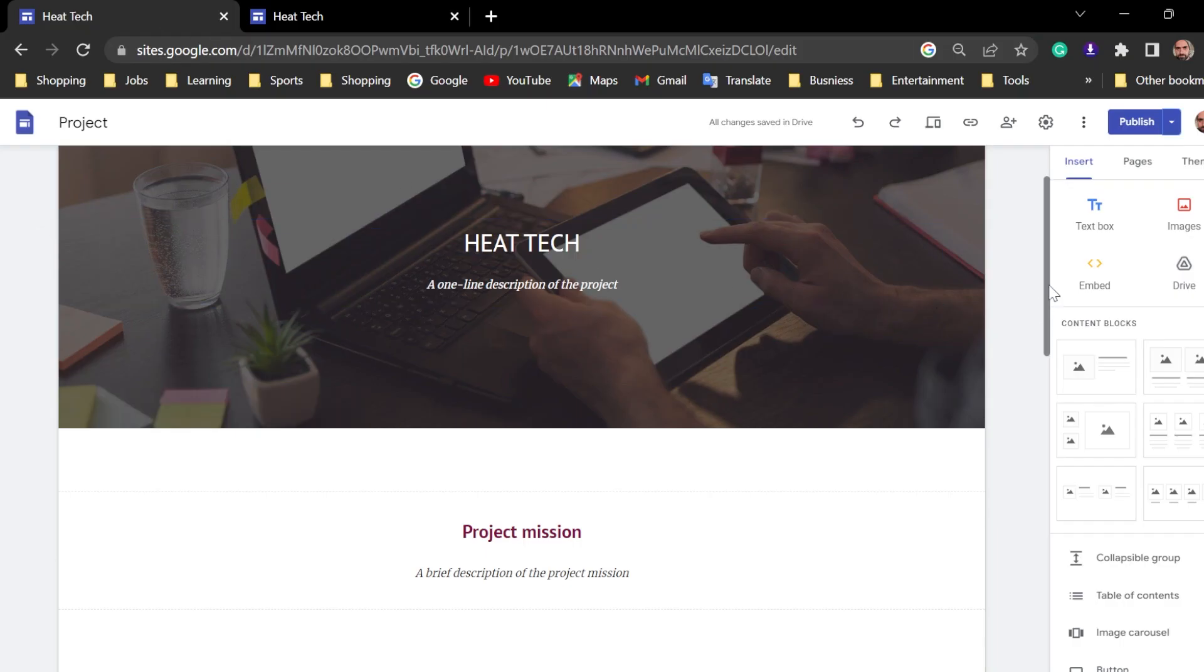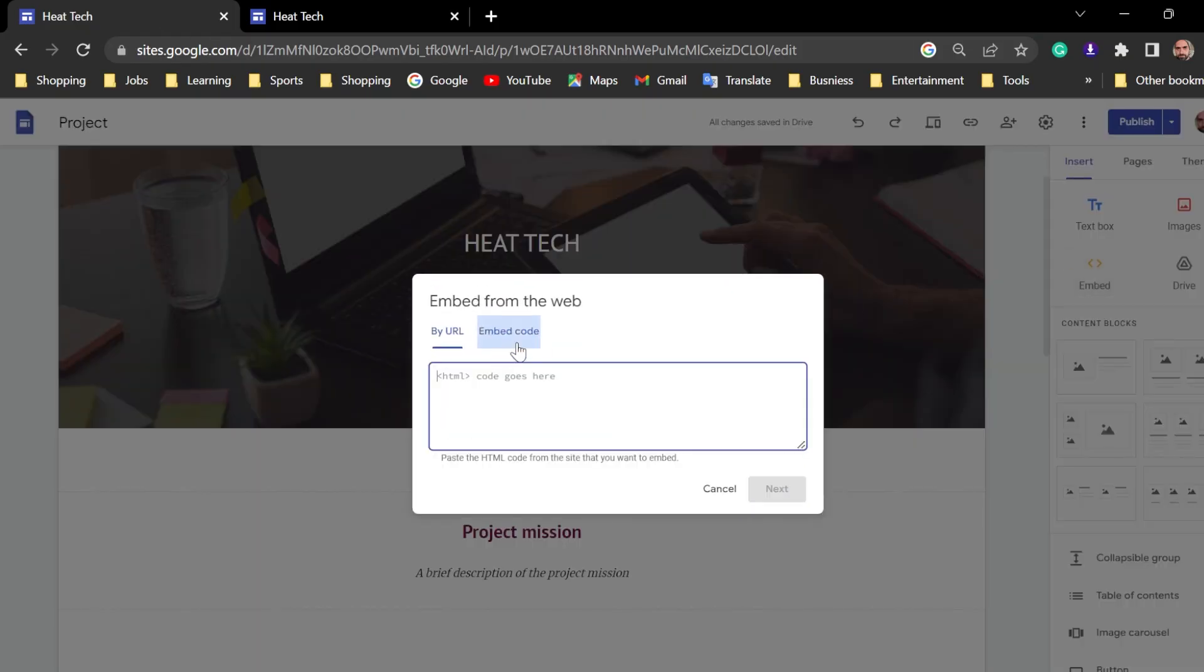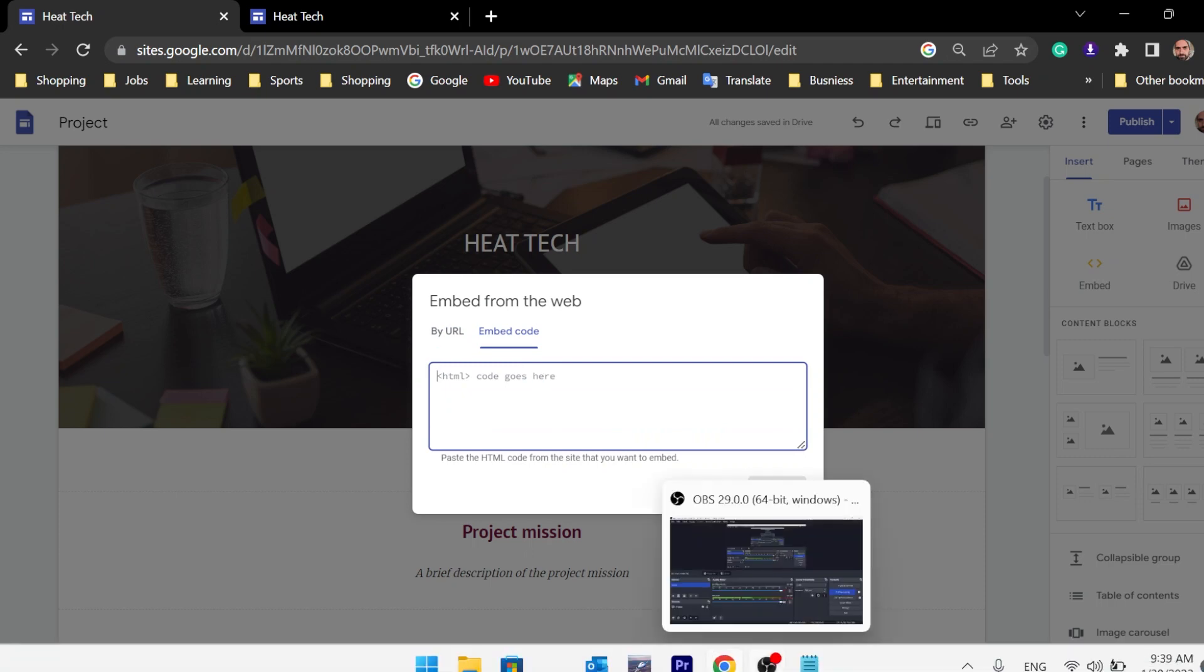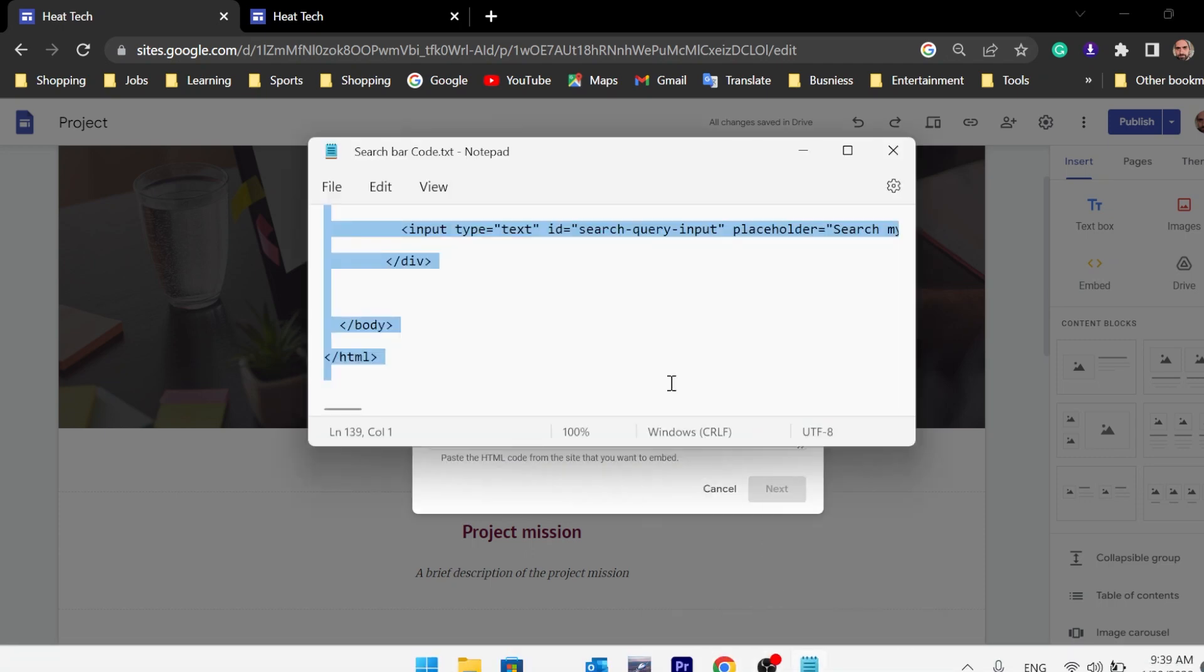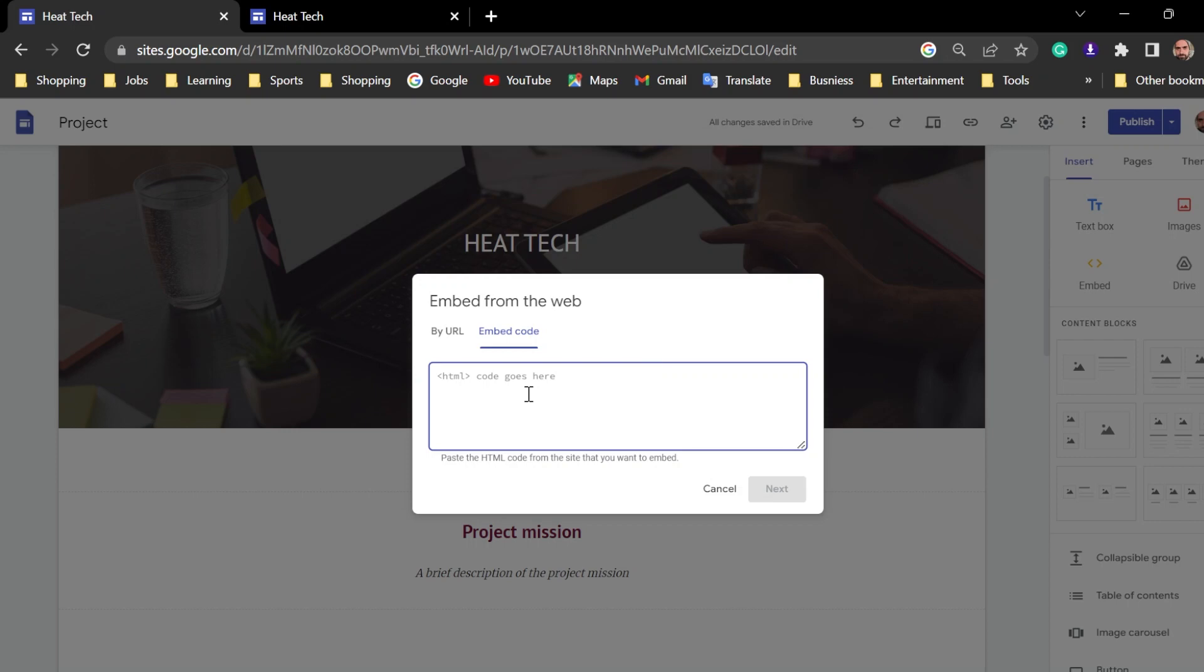Now, go back to the embed here. Embed code. Take the full code, of course. Copy it and paste it.